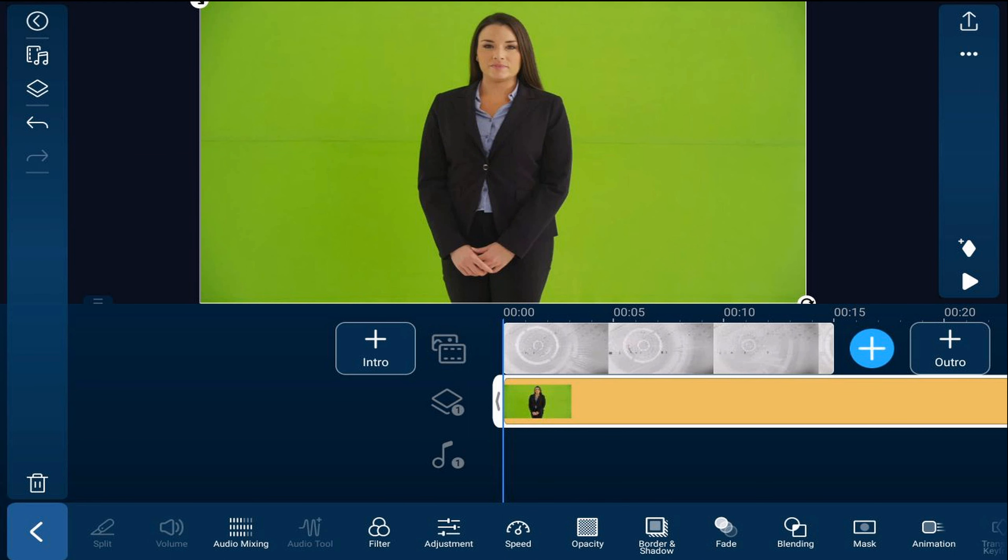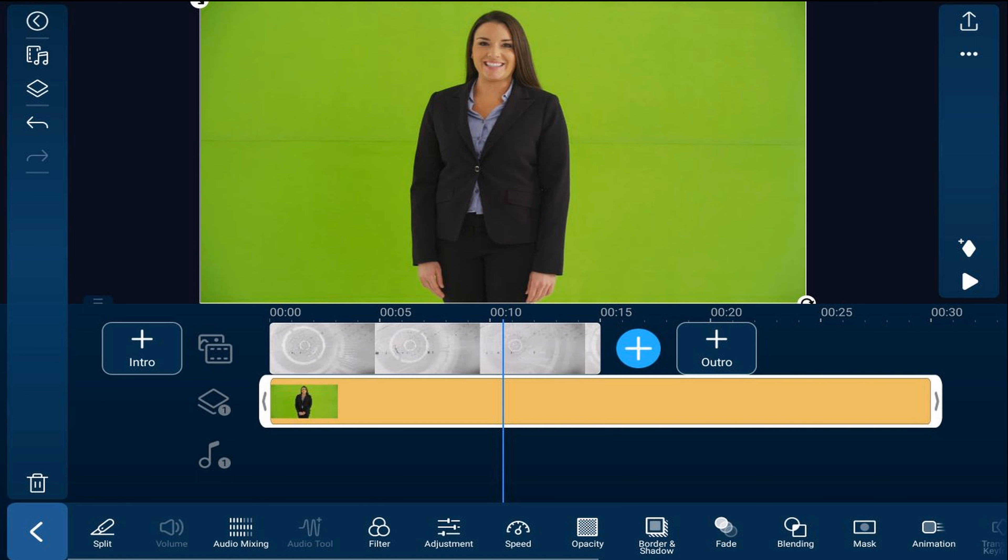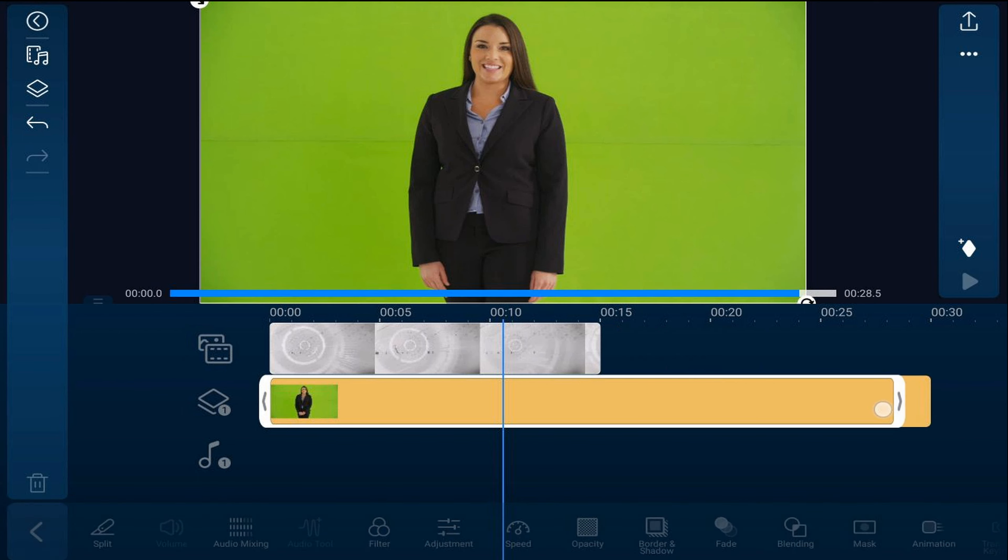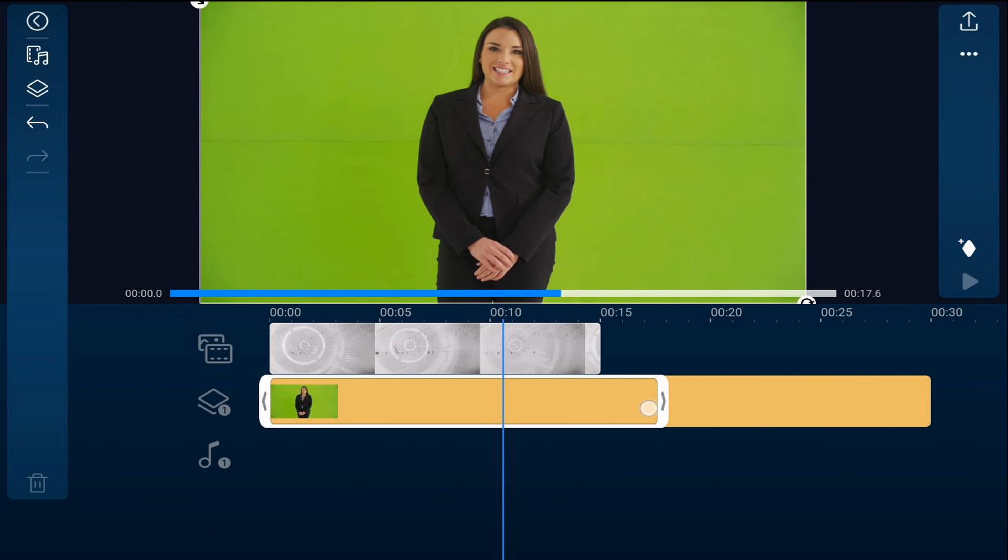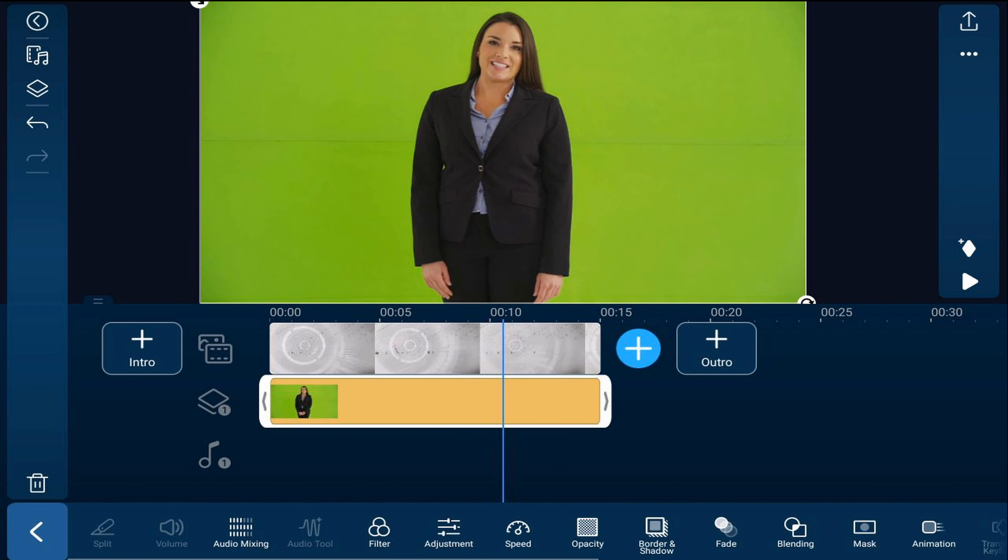Then you need to change the duration of the green screen footage so that it matches the duration of the background footage. Place your finger over the end of the footage and drag it in. It'll snap into place.